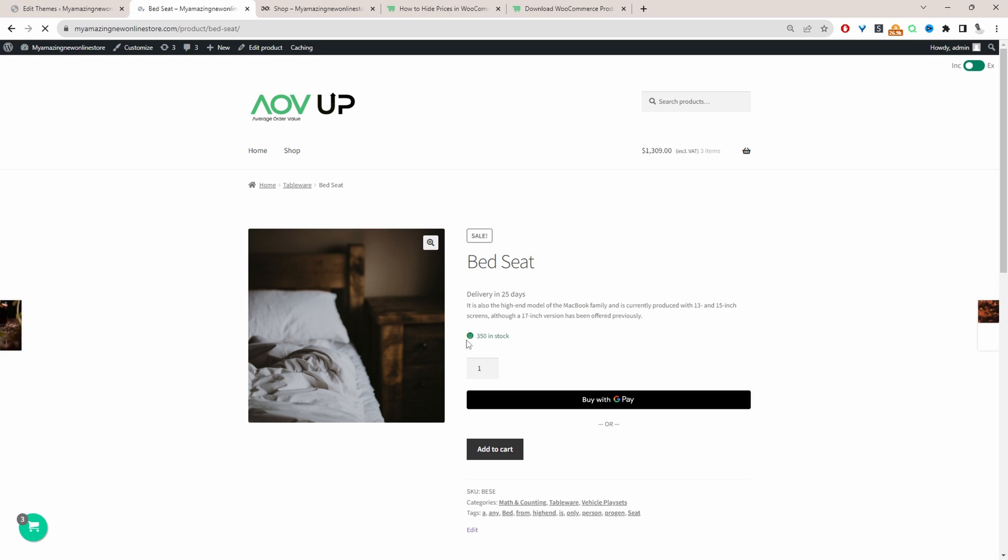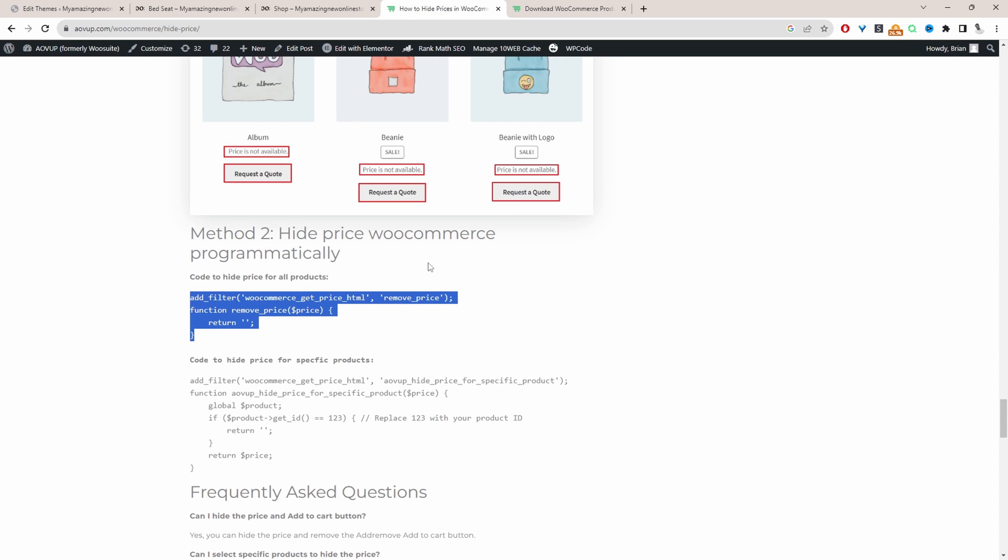Okay, so on the product page as well, there's no reference to the price. Okay, so let's say for example, if you only wanted to hide a price for a specific product, we'll head back over to this blog post.